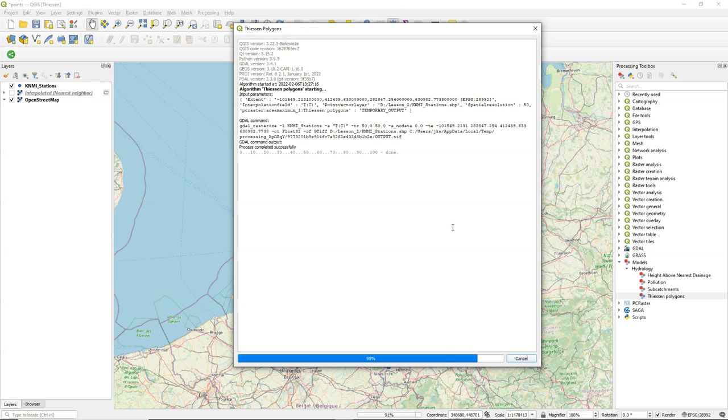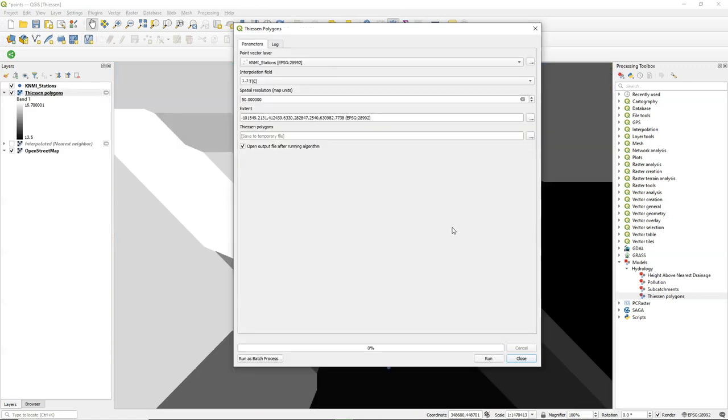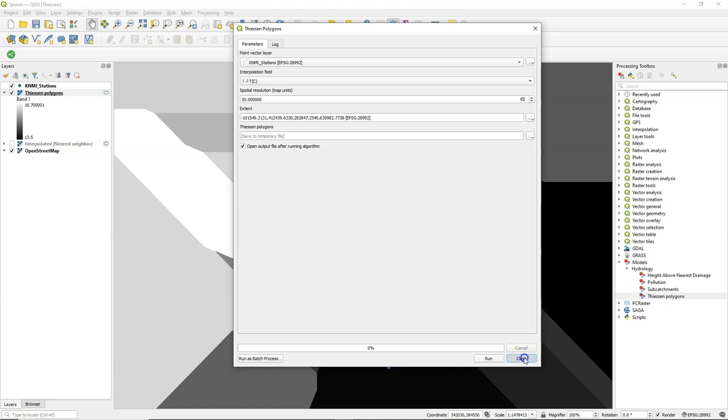And you can also have a look at the model and see how this processing tool was created. Here's the result.